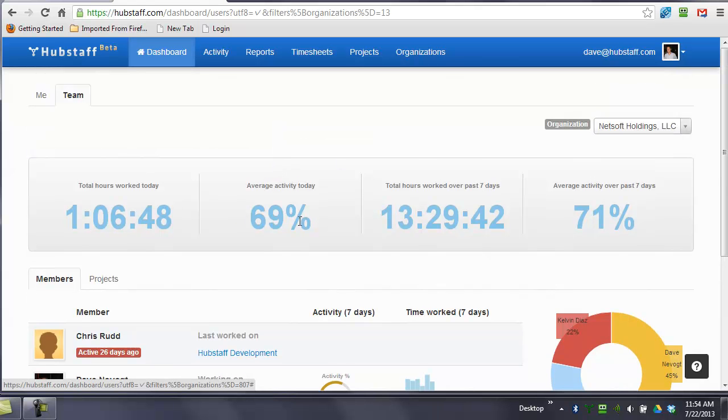You can see the activity levels change, the time my team has worked today, and the time my team has worked over the past year.